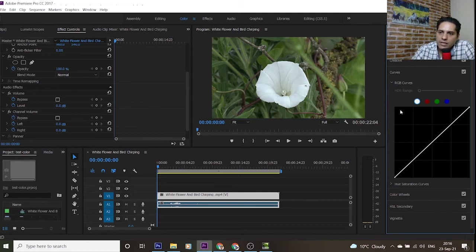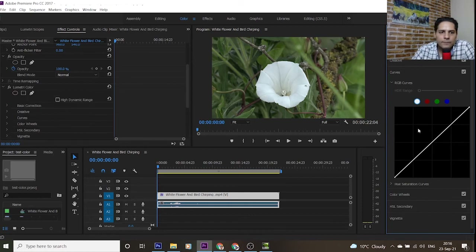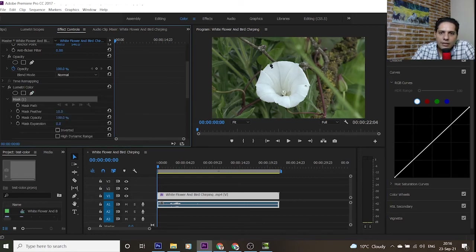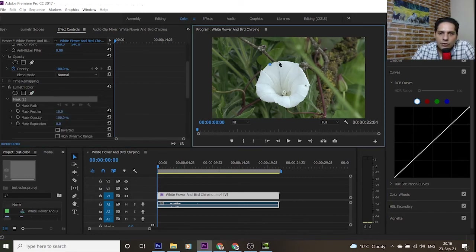When you select RGB Curves and click on the black square in the left area, you can see the Lumetri Color effect has appeared. With the Free Draw Bezier tool, you can select the specific area whose color you are going to change.